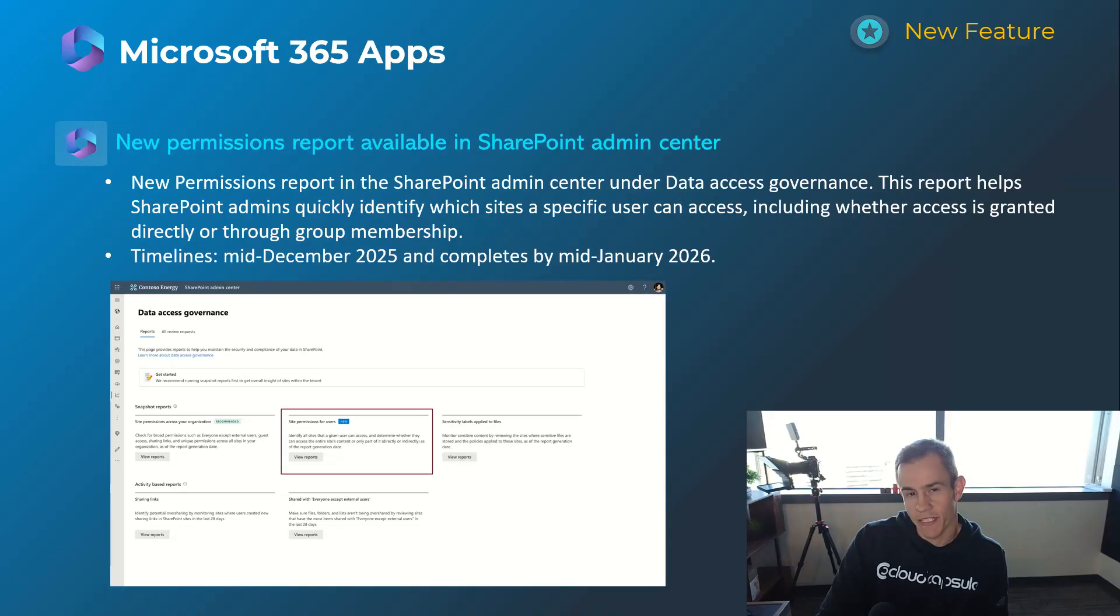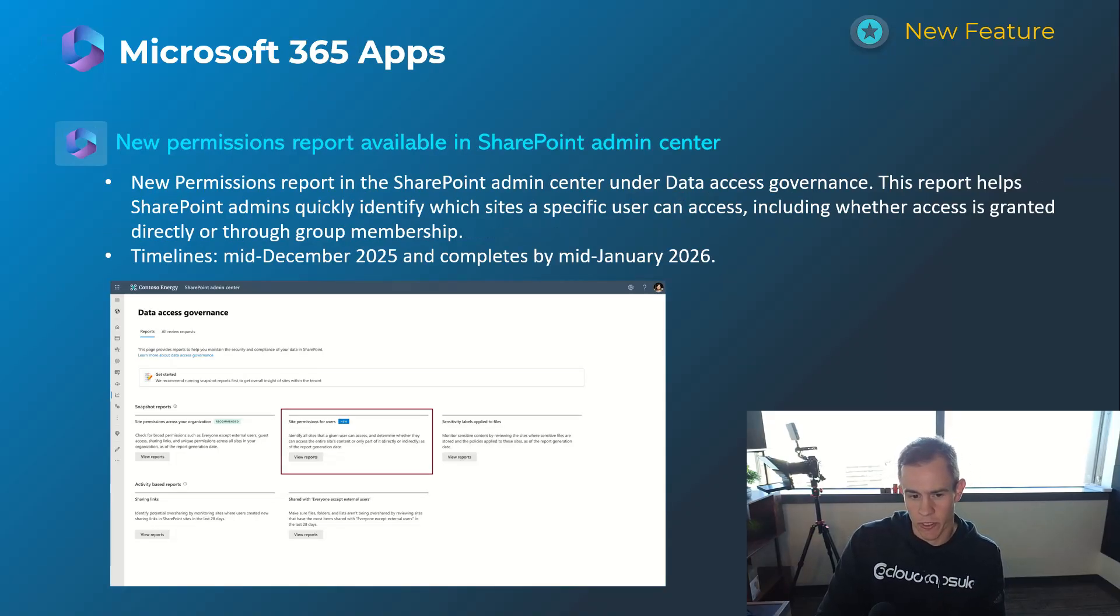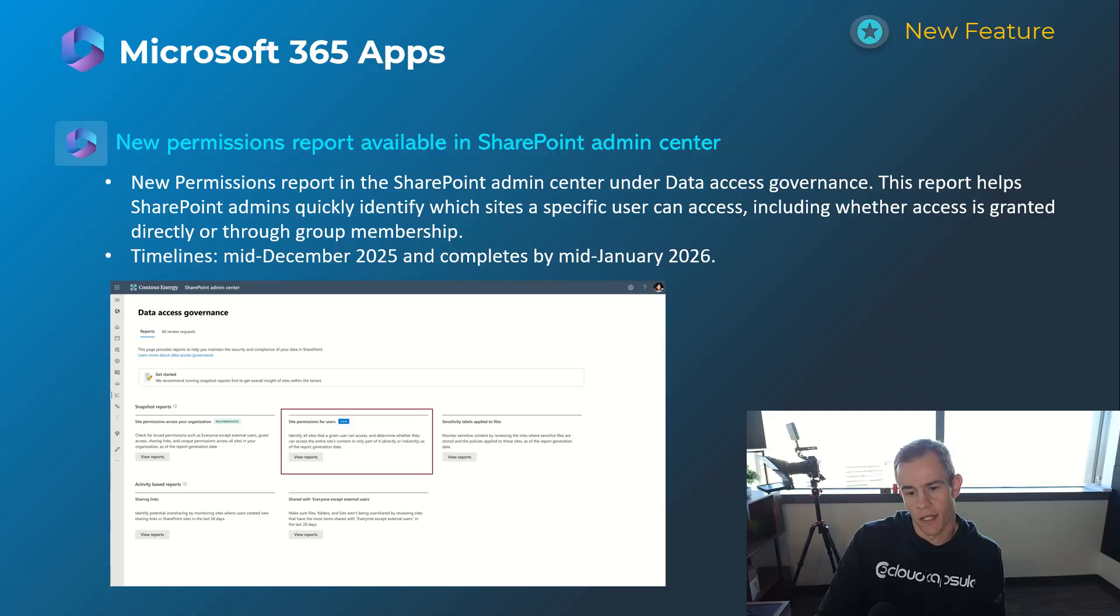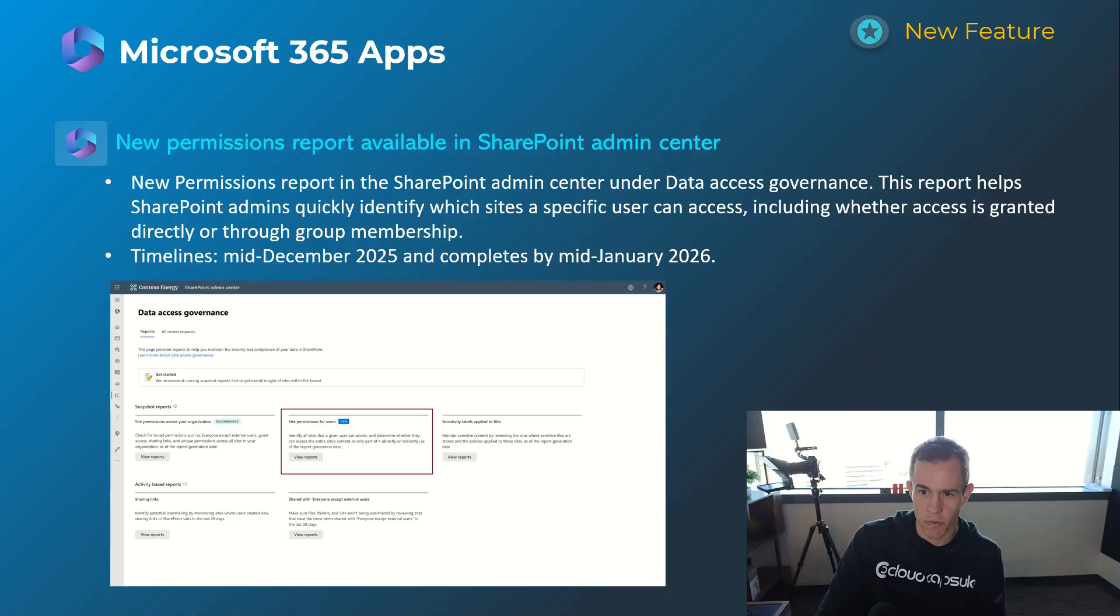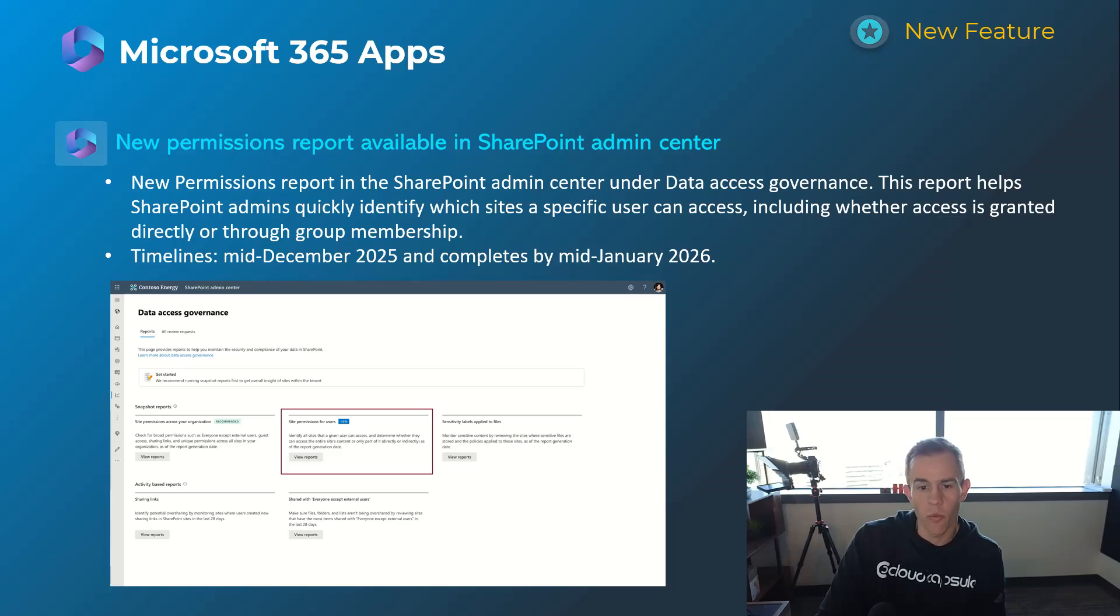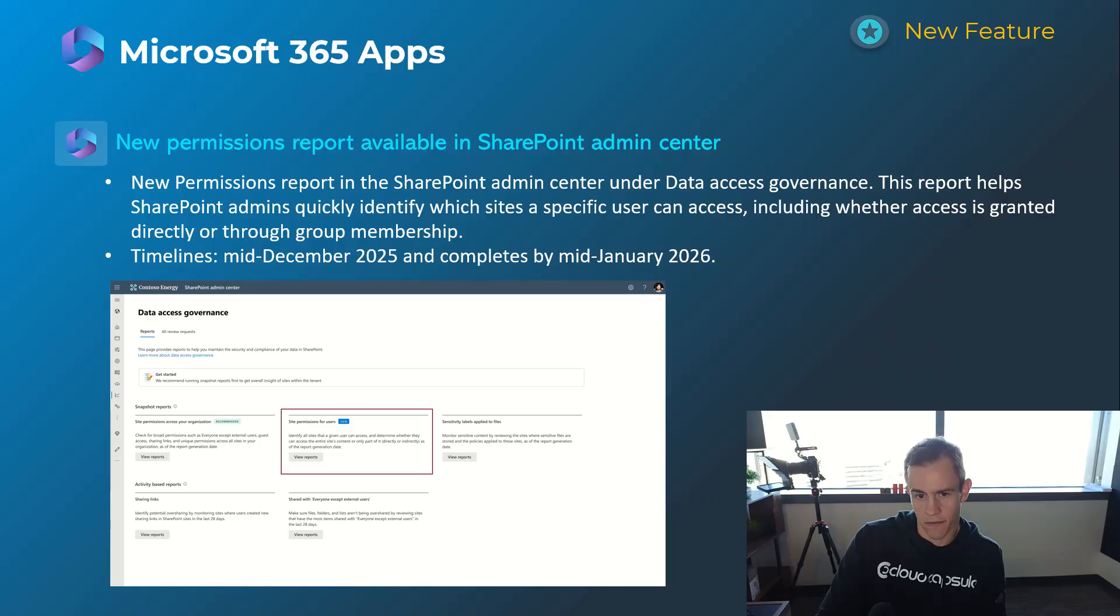Shifting into the app section here, we are going to take a look mostly at SharePoint today. This is specifically a data access governance new report here for site permissions for users. Data access governance is a feature that's available with SharePoint advanced management, so it's not available to everybody. This is an add-on SKU that is also given to you or part of Microsoft Copilot to help with the governance aspects of all of your data.